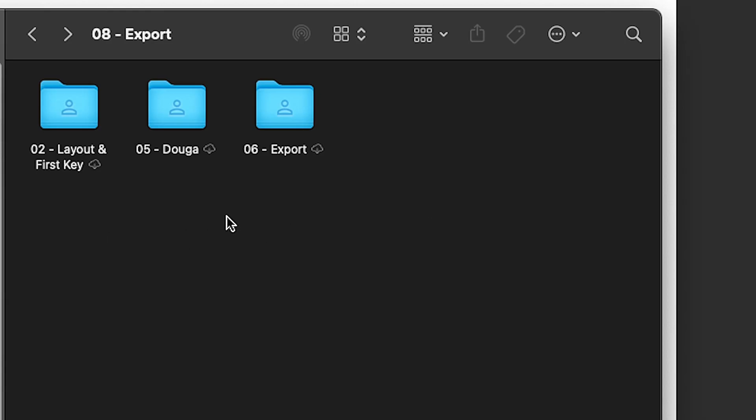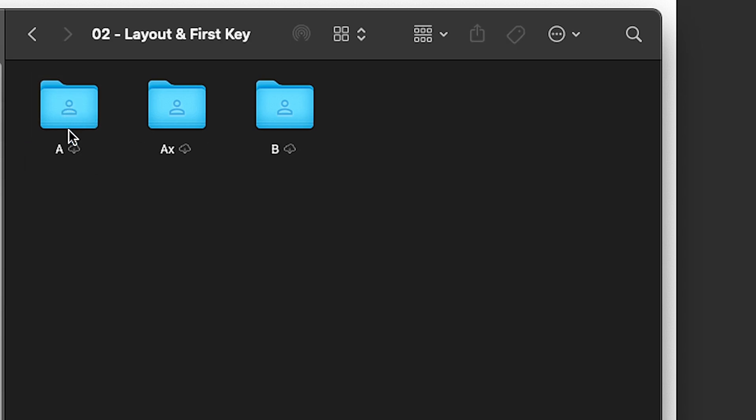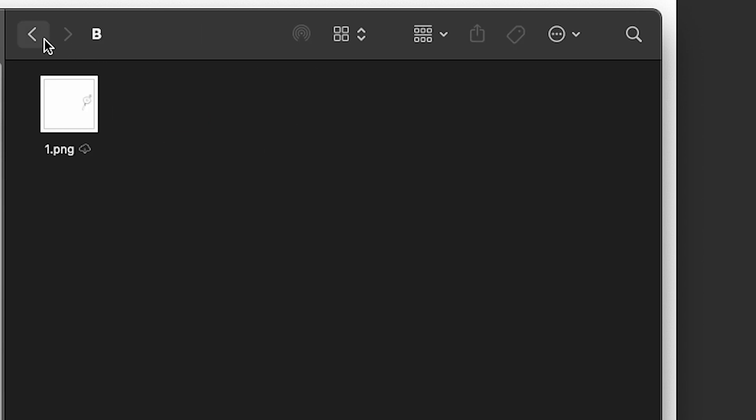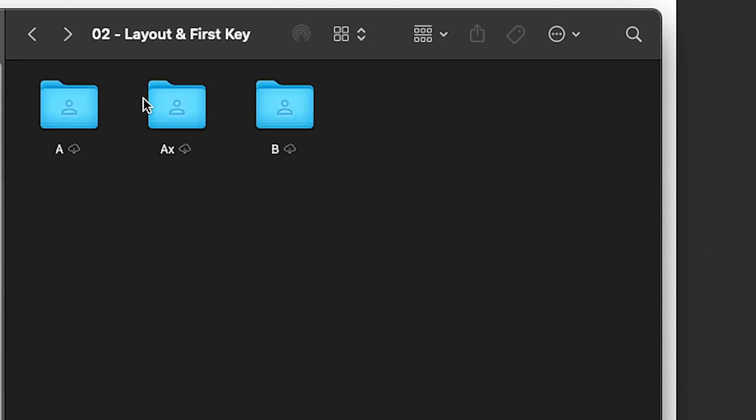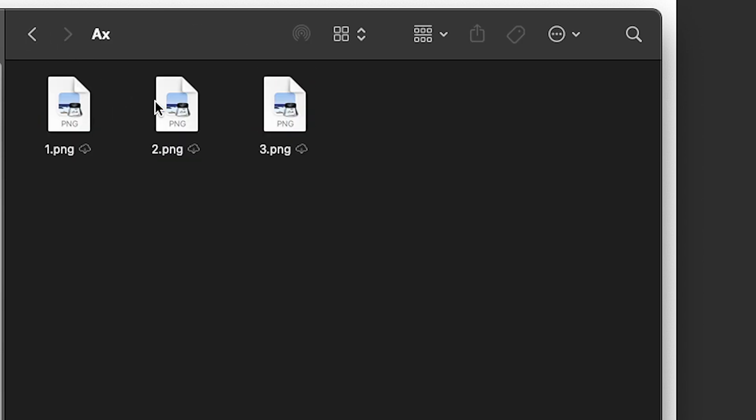You can break this down even further by having multiple animation cells within one folder. So for instance, under this layer, this animator separated things into A, AX, and B, and each of it is its own set of frames.